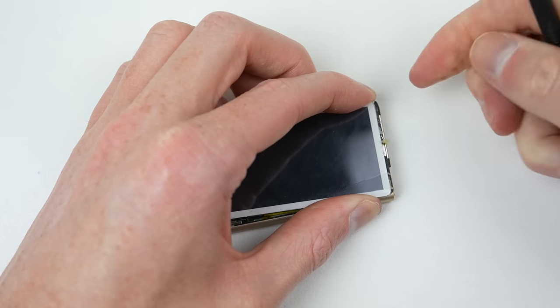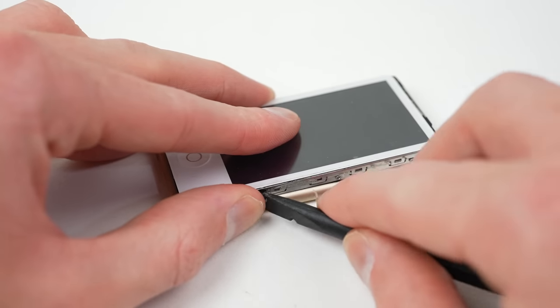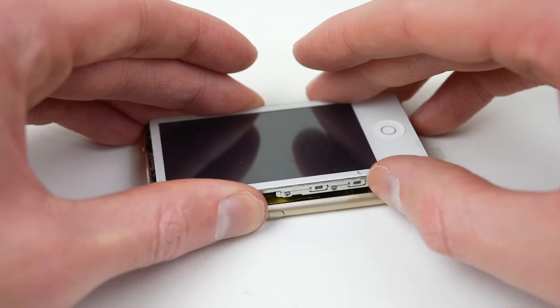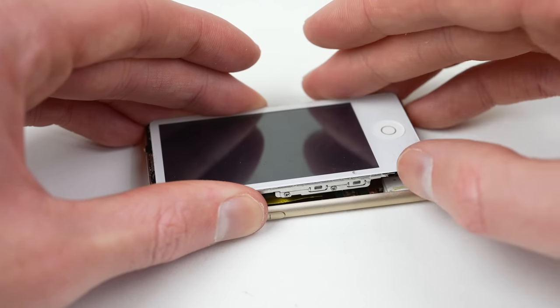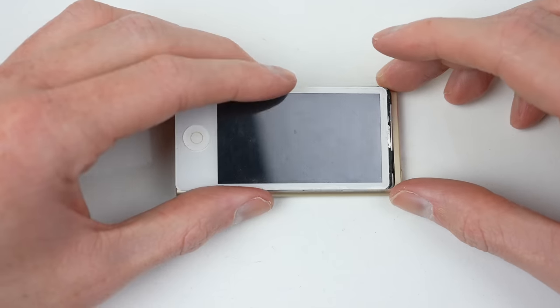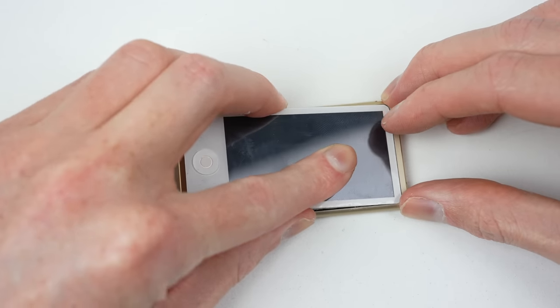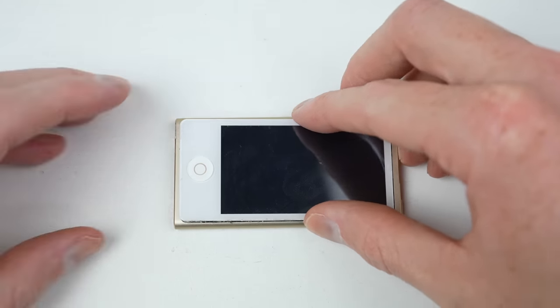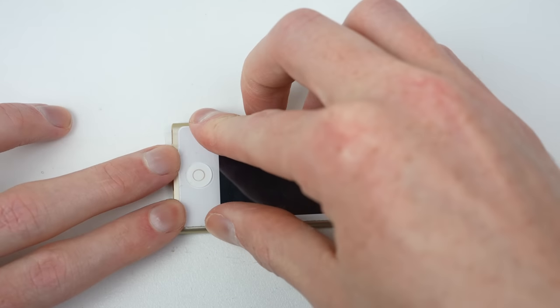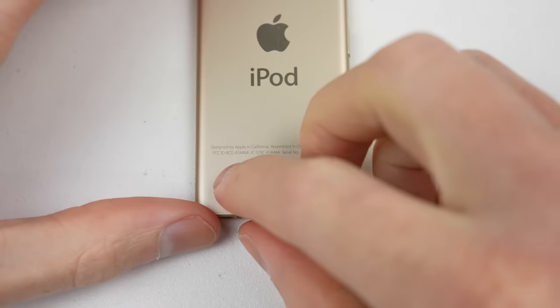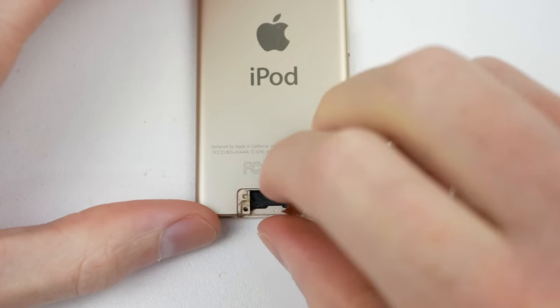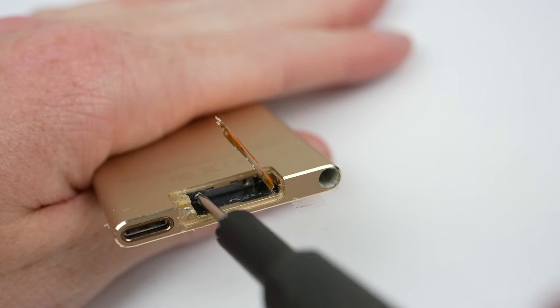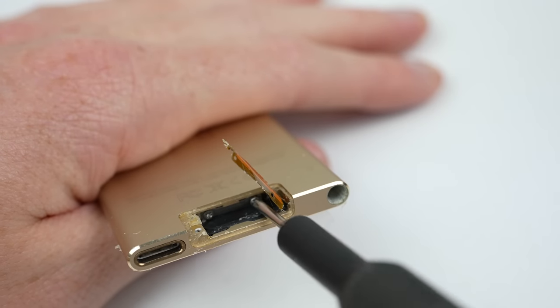Now happy with my result, I can get the display attached. Before clipping it down, I'll need to remove all the residual adhesive. Now I can simply slot in the top section and press firmly down on the display. Once it's clipped into position, it's time to flip over to the back of the iPod.